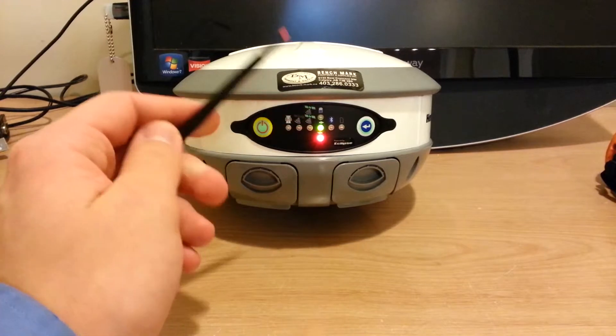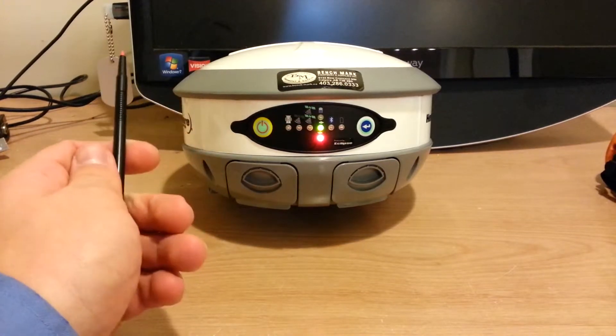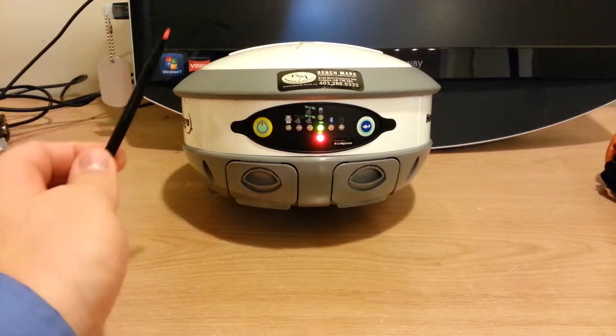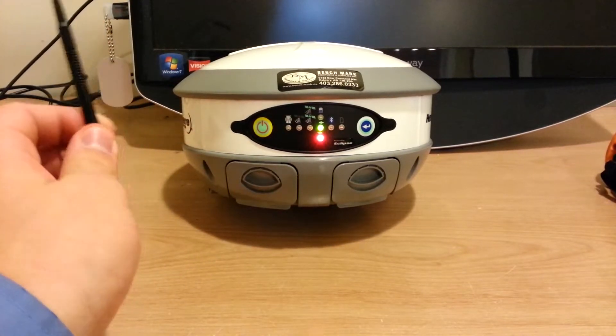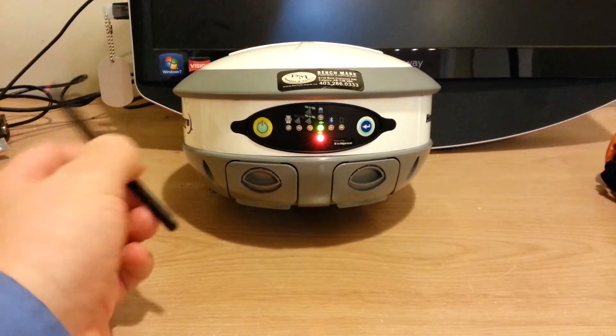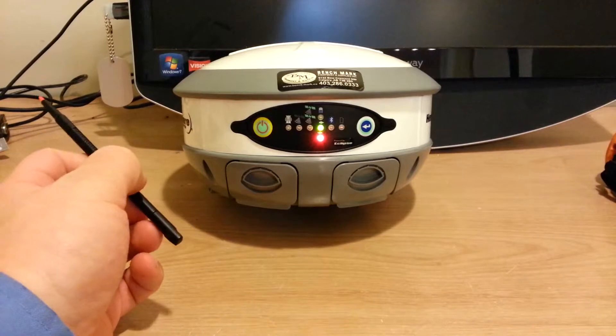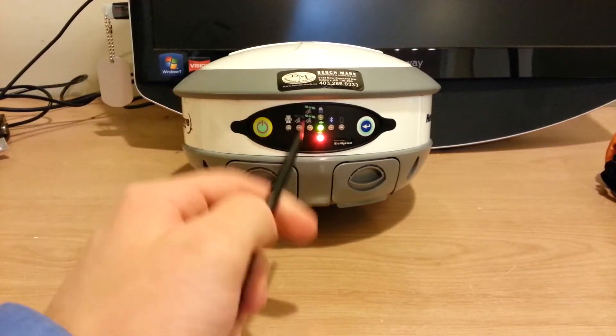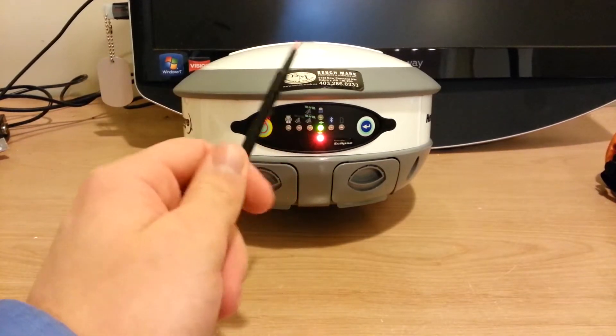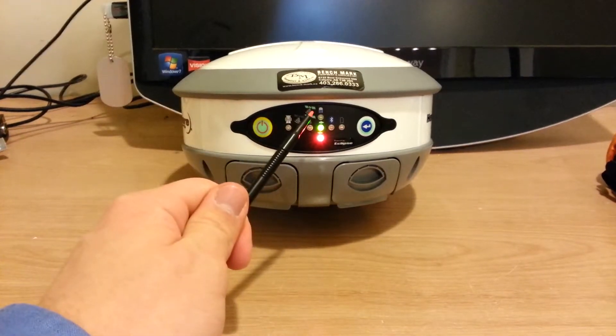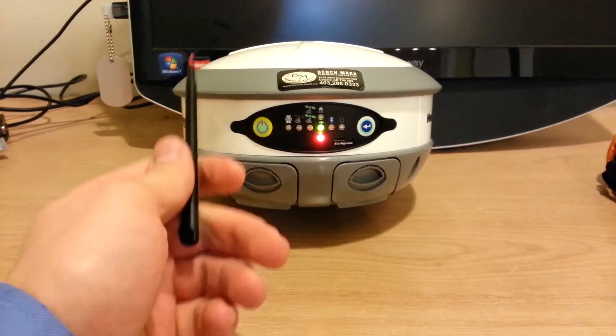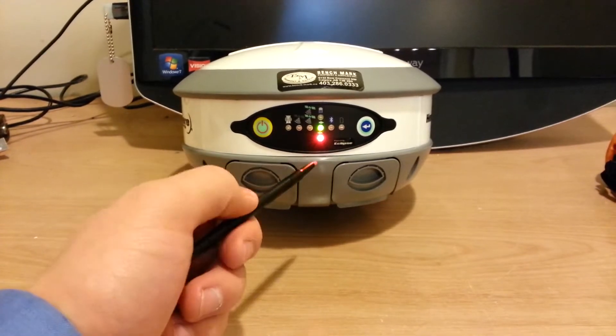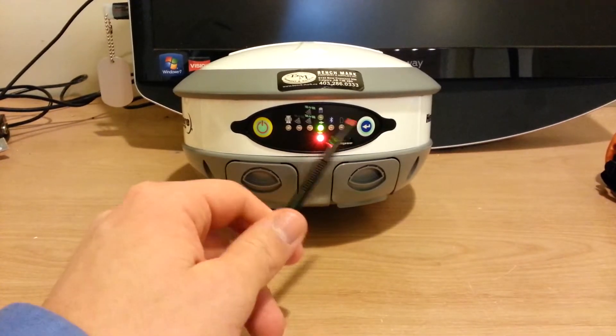There's a light on top here. That's your external power light. That'll light up when you have your receiver plugged into a 12-volt battery. The other thing that light does, it'll start beeping when your receiver's just about to die if you're running off battery power.